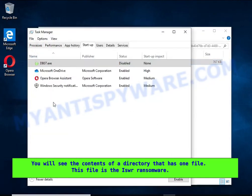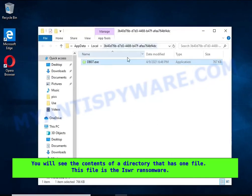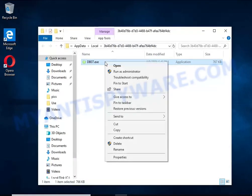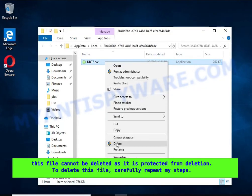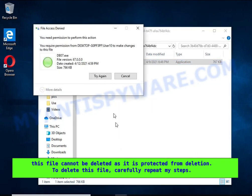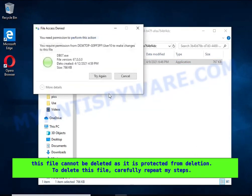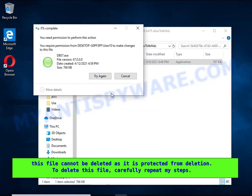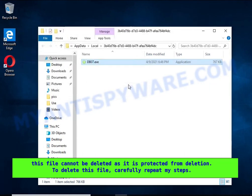It needs to be removed. If you try to delete it immediately, then you will not succeed, since this file is protected from deletion. To delete this file, you need to do the following.